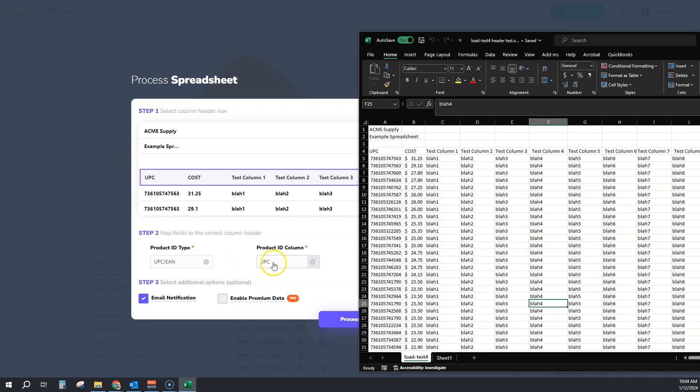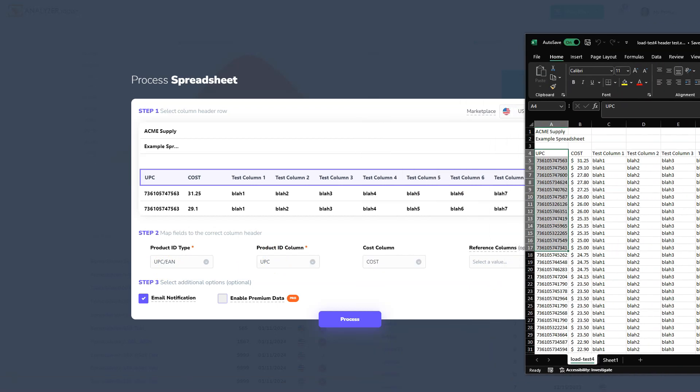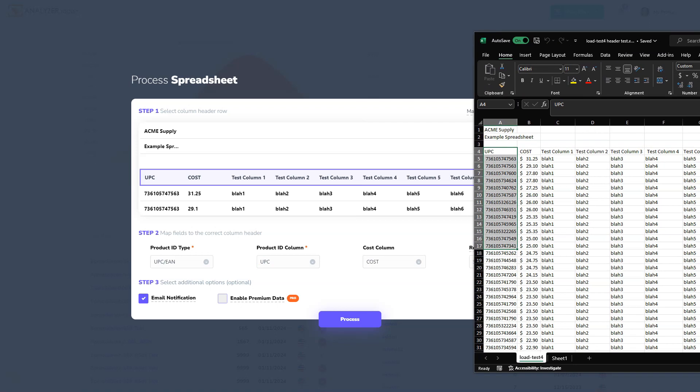The UPC is in the UPC column and the cost is in the cost column.